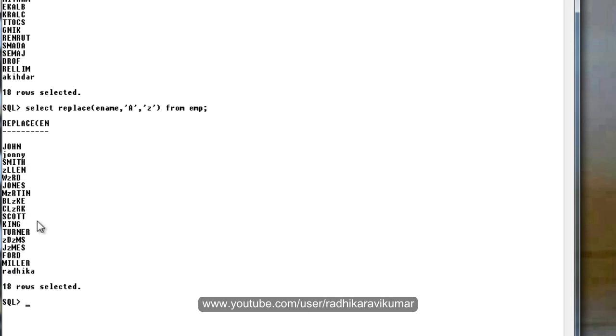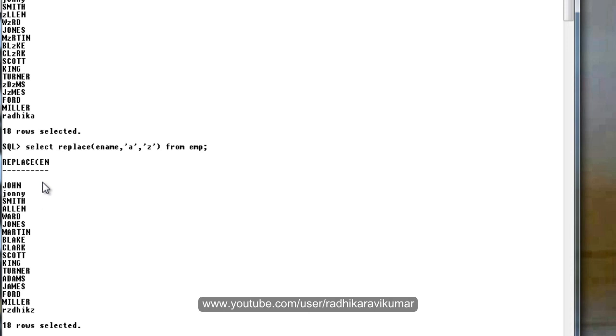It's case sensitive. If I say like this, small a, then only the small a will be replaced with Z.